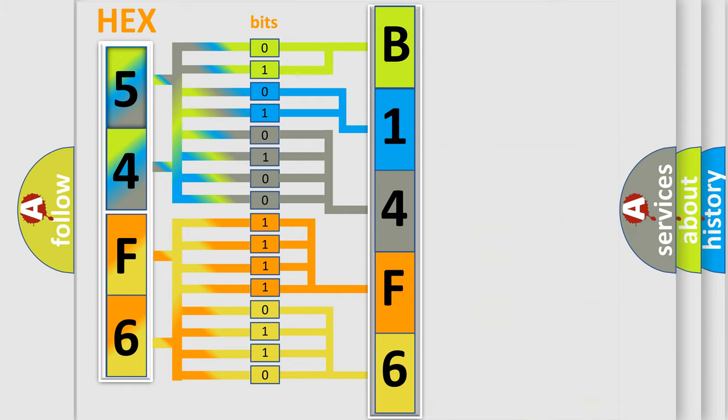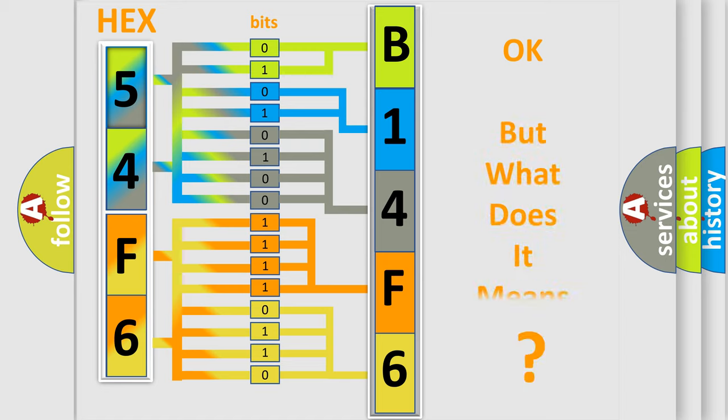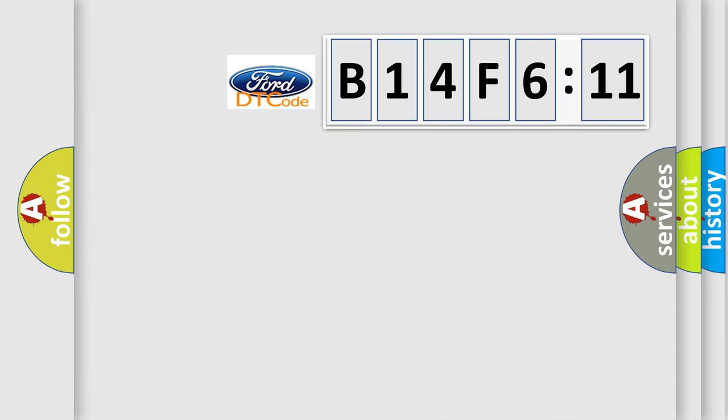We now know in what way the diagnostic tool translates the received information into a more comprehensible format. The number itself does not make sense to us if we cannot assign information about what it actually expresses.